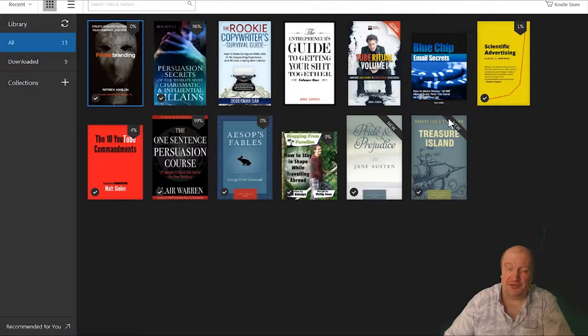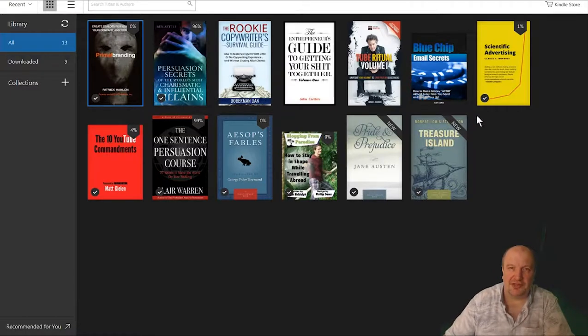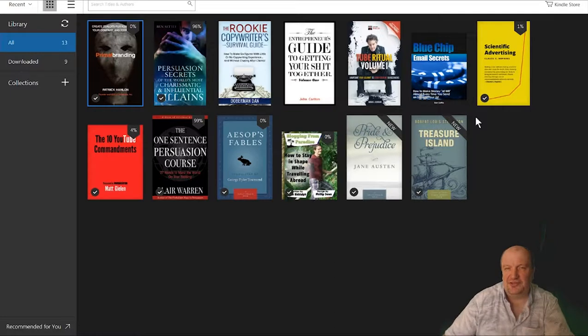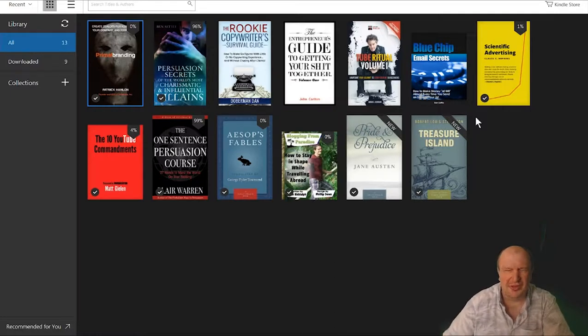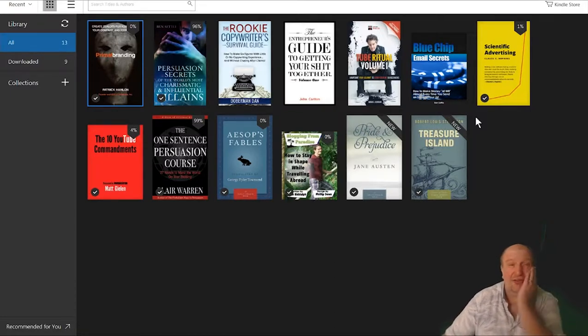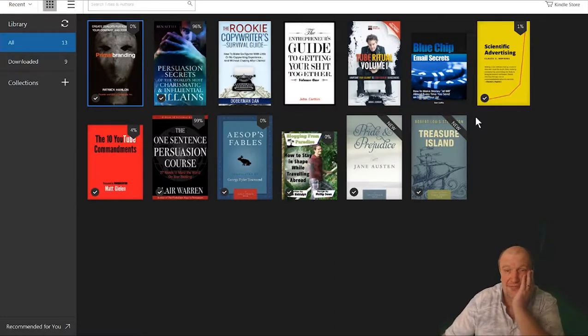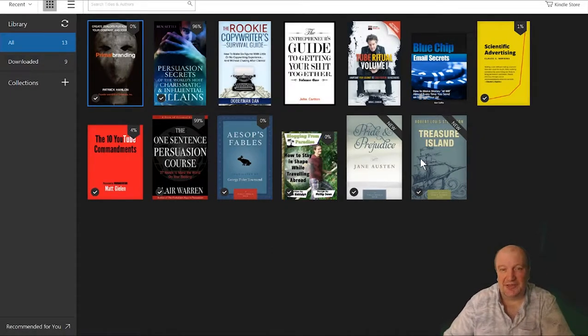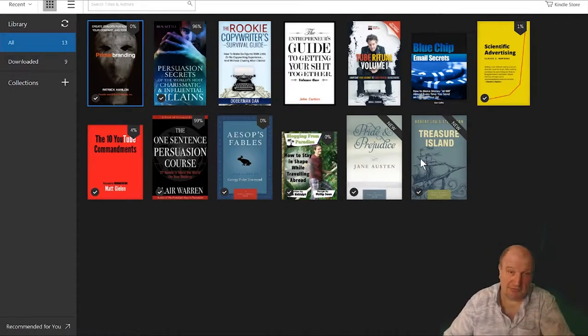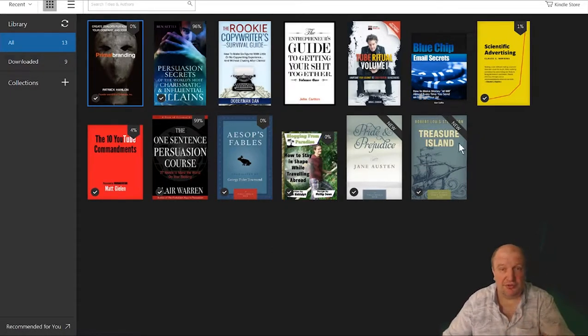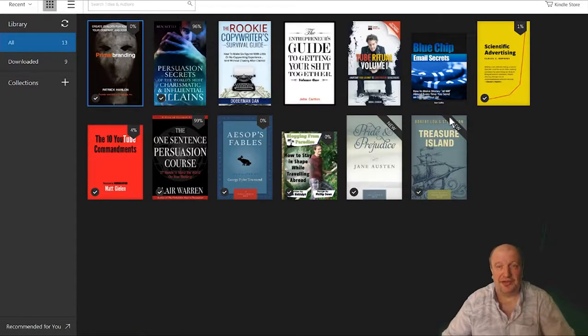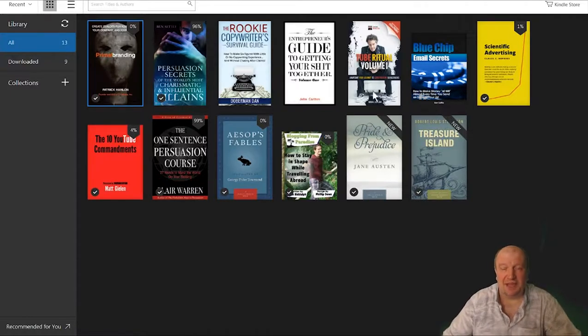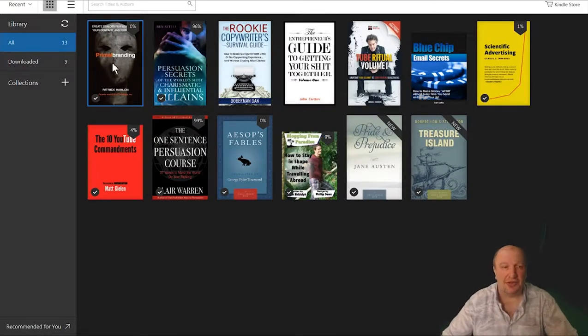I don't know why they gave me Pride and Prejudice and Treasure Island, I really don't. If they're doing suggested based on your reading before, like predictive like most search engines do, how on earth have they got Treasure Island, Pride and Prejudice, Russell Brunson? I will never know.